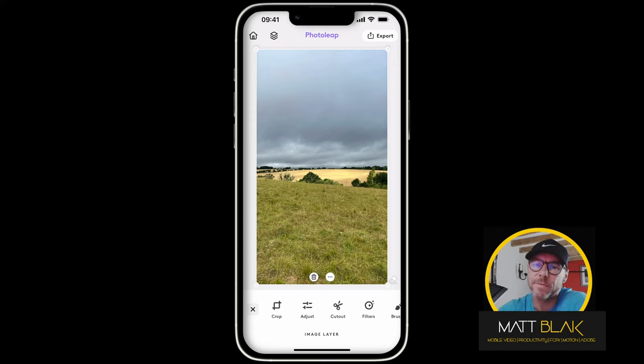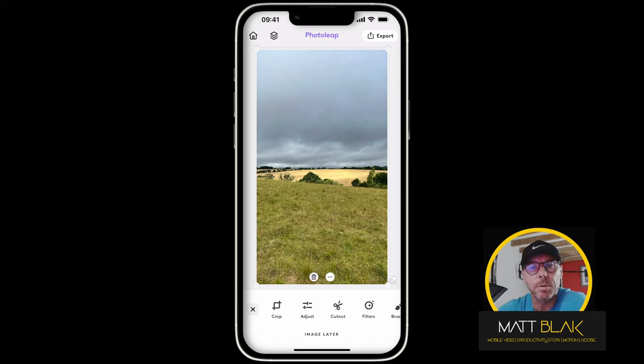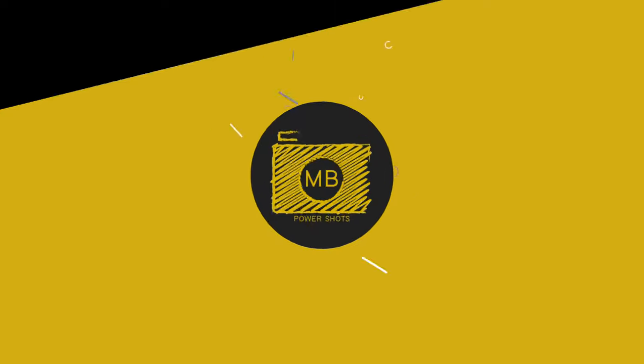Hey, how are you all doing? Welcome to this Photo Leap tutorial. In this Photo Leap tutorial, I'm going to show you how to change the sky in any image.